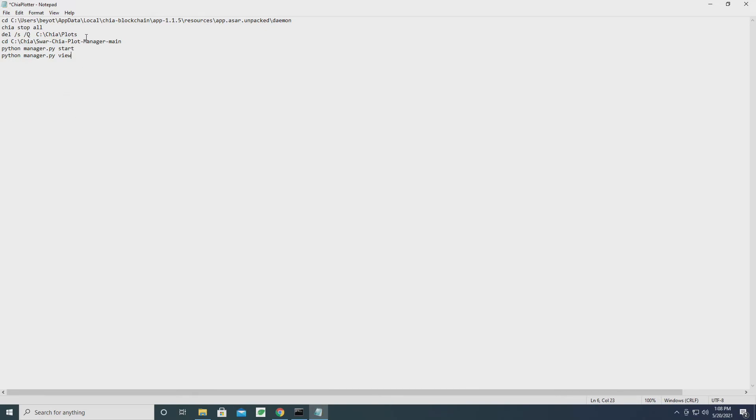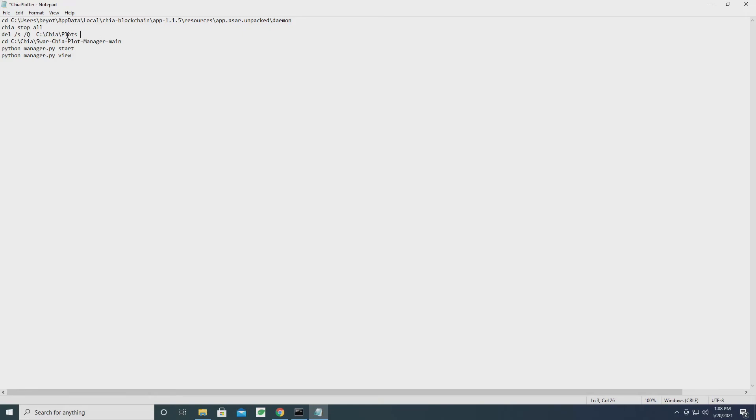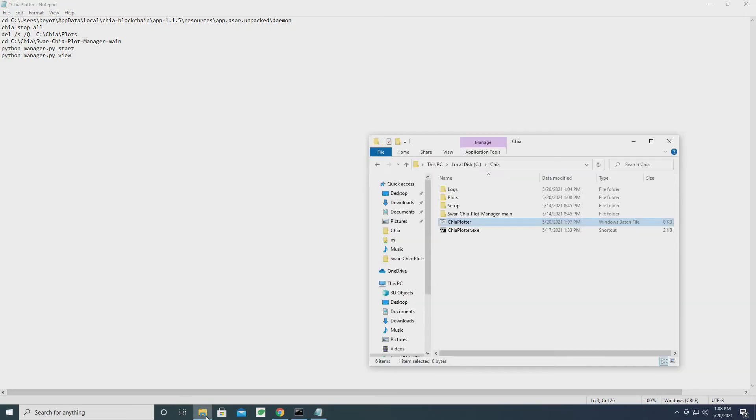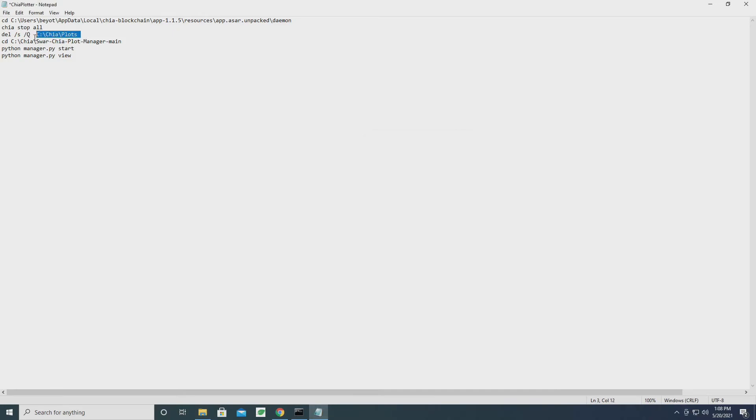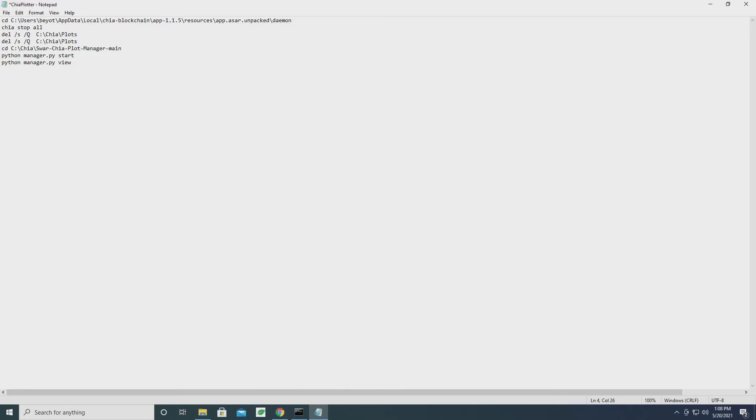Now there's a couple things we might want to change because here we delete the old temporary files before we restart the things, but now we have temporary files in two different folders as opposed to just the one. So we probably want to have it delete this E drive as well. Let's make a copy of this line and let's change the directory so that we delete that folder as well.